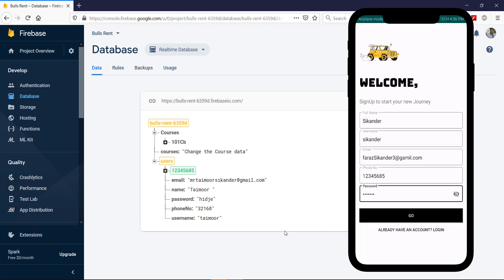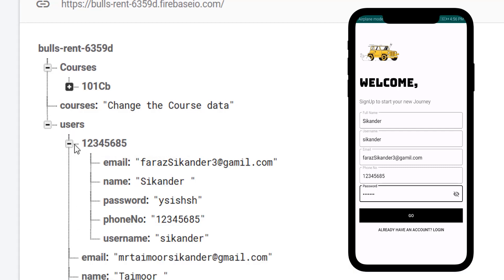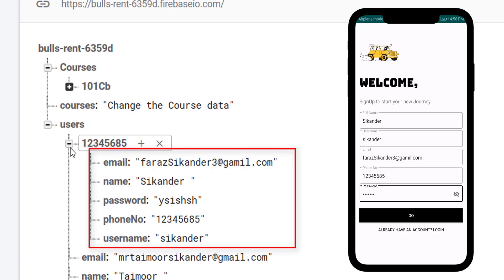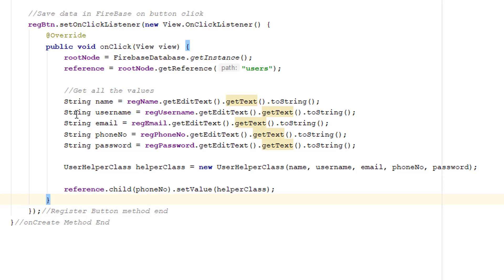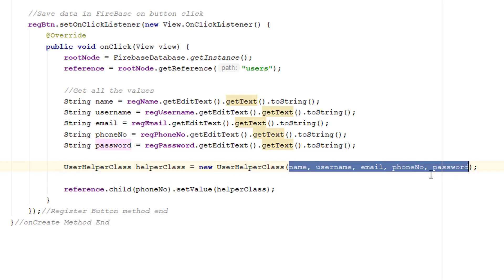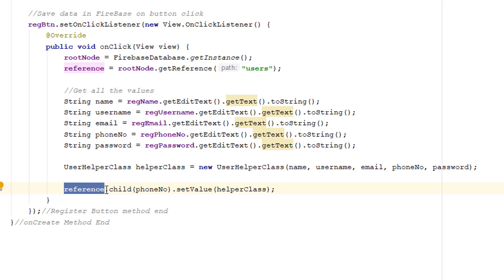Let me run it again. Open the Firebase console and add some values. The phone number should be unique. Click the go button. You can see we have a new user with the phone number as its ID — for example 123456. When we click the plus icon you can see all the fields of this user. So we can add as many users as we want, but with the same ID we will overwrite the values. In the code, we simply get the values from the fields, create our UserHelper class and pass all these values in its constructor. Then we assign the reference to 'users' and inside that create a child with the phone number, then call setValue() to set all the values of that child in Firebase.